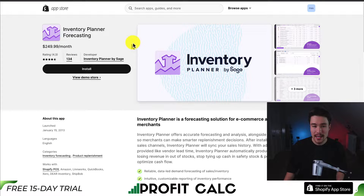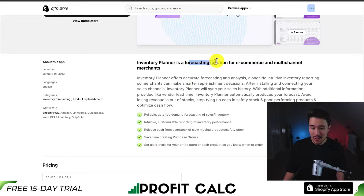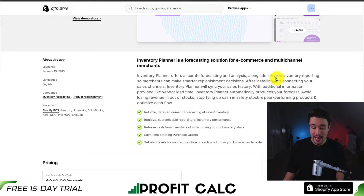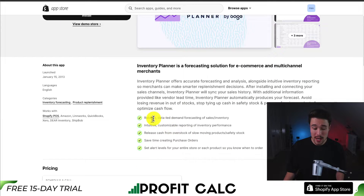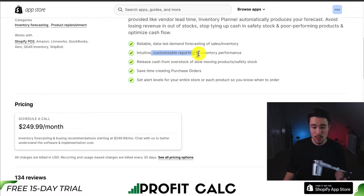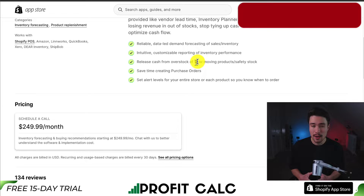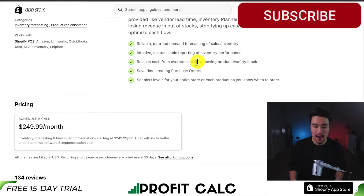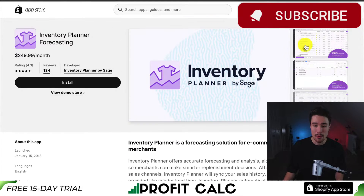The first app we'll take a look at is called Inventory Planning Forecasting. It's a forecasting solution for e-commerce and multi-channel merchants. You get intuitive inventory reporting and it's going to sync all your sales history, so you get reliable data-led demand forecasting of sales and inventory. You get customizable reporting for inventory performance, and you can release cash from overstock of slow moving products and safety stock. You can save time creating purchase orders.